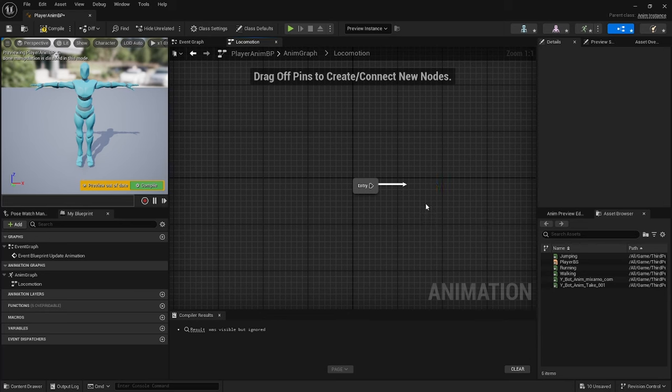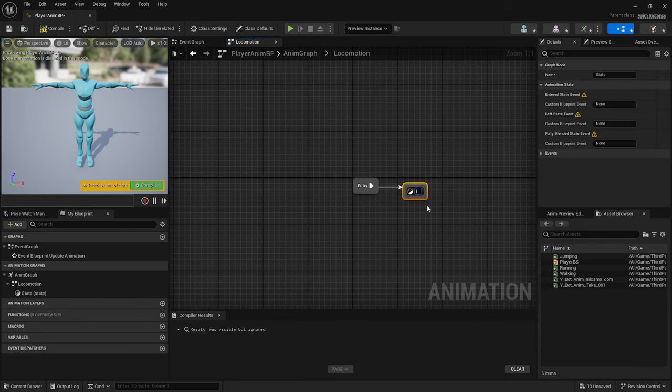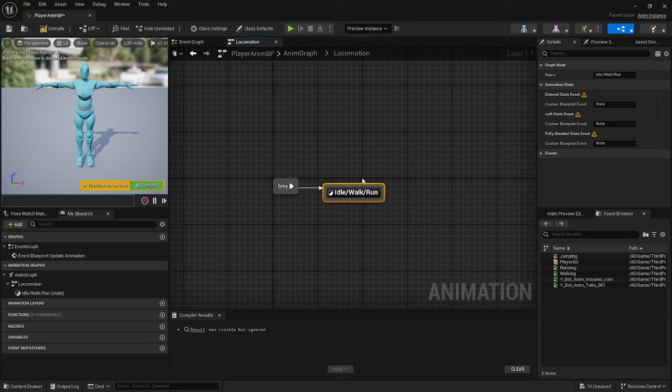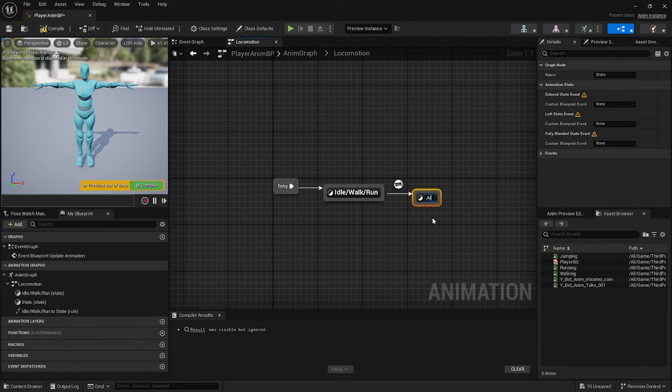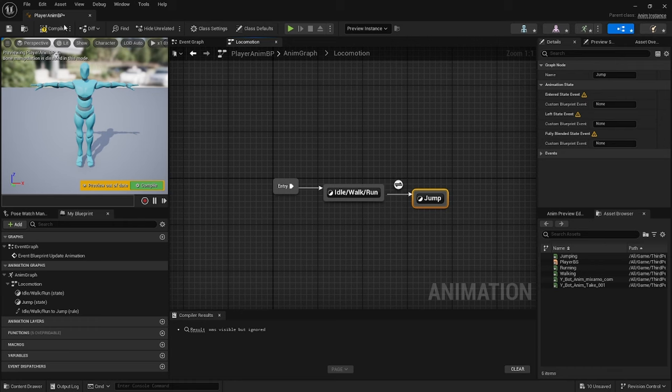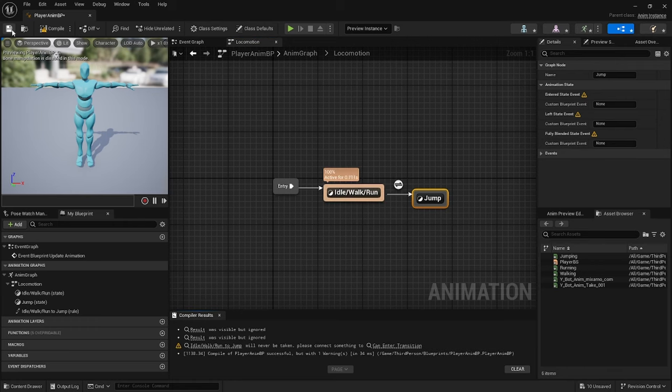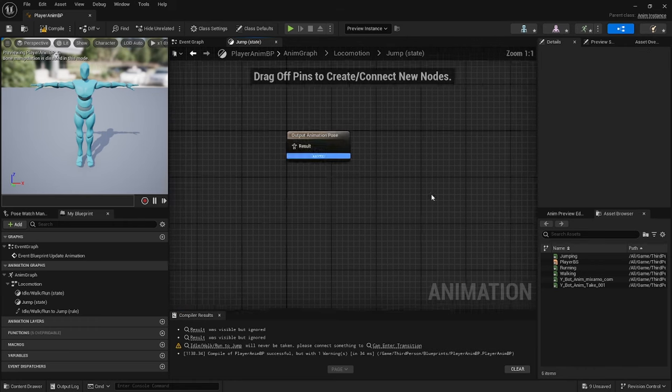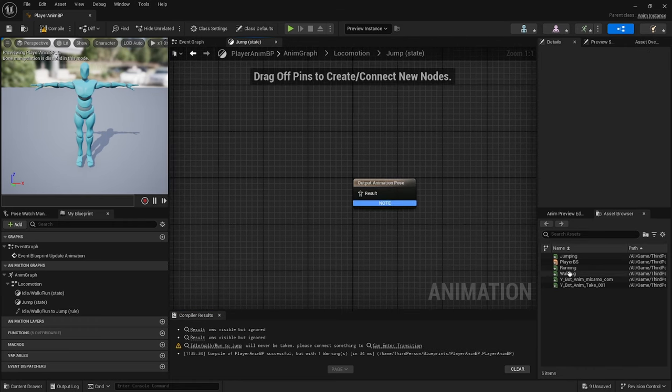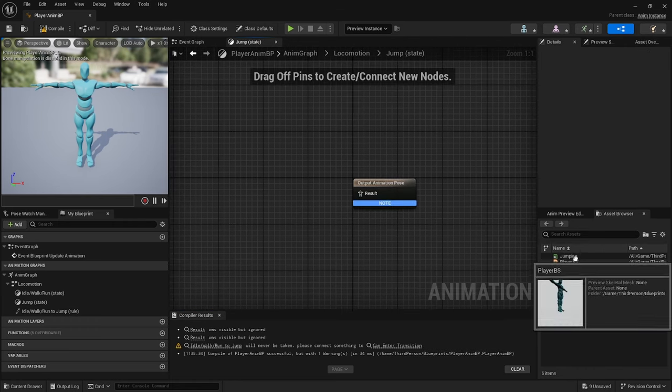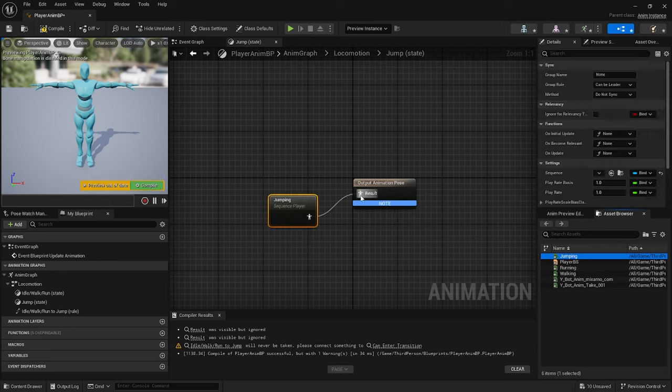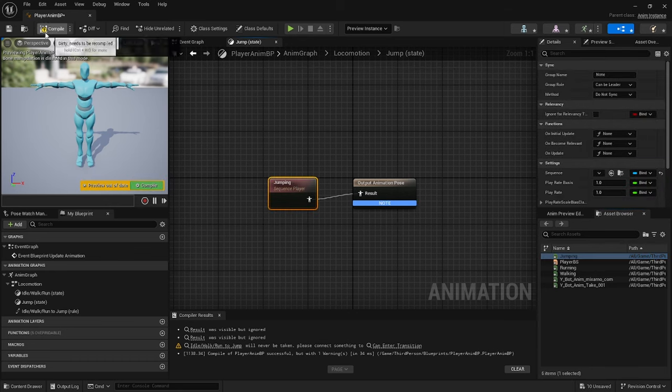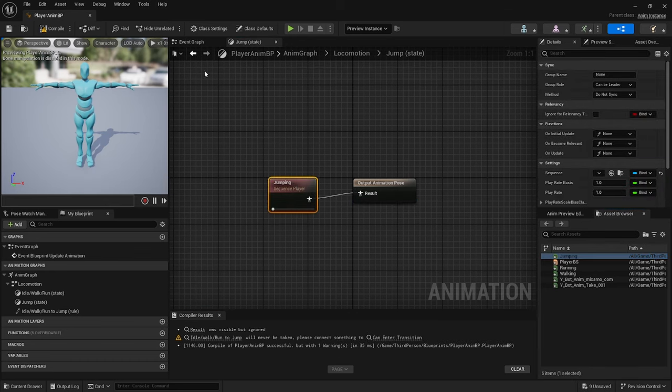Look for a state, call that idle slash walk slash run. Drag off from that, add another state and call that Jump. Compile and save, double click on Jump and drag across your jumping animation. Click compile and save, go back to Locomotion.